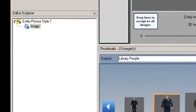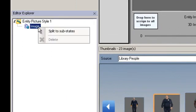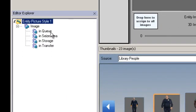To enable this, right-click on the image in the Editor Explorer and select Split to Substates. You can now choose a specific substate such as In Transfer, In Seize Area, In Storage, or In Queue and assign a unique image.